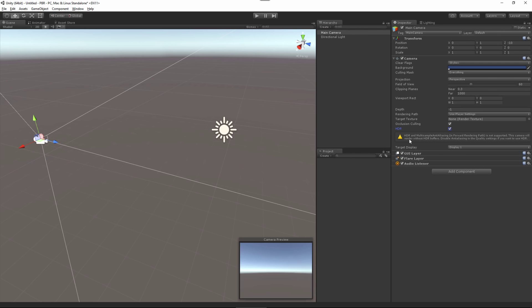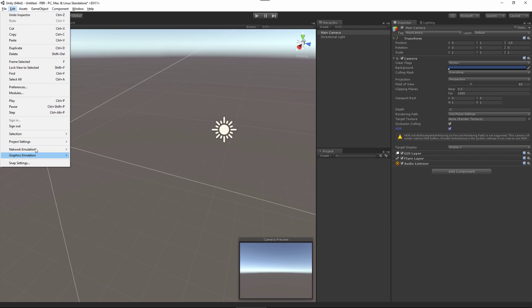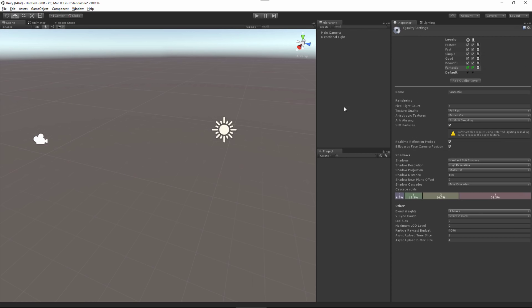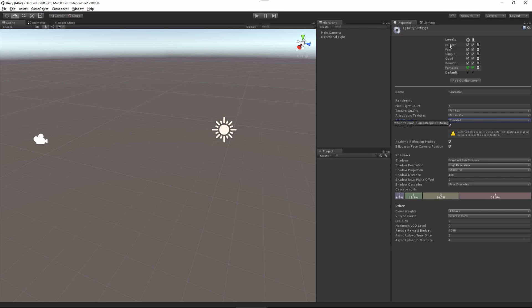Right off the bat we get this warning about the multi-sample anti-aliasing setting, so we need to change this in our quality settings. I'll come to Edit, Project Settings, and Quality. You can see that by default it's set to fantastic, and with this default quality setting our anti-aliasing has been enabled. This is causing that issue with the HDR option on our camera, so we're going to set this to disabled. You can change your quality setting or set up your own, but the main issue is that this anti-aliasing setting was enabled and we need to disable it.